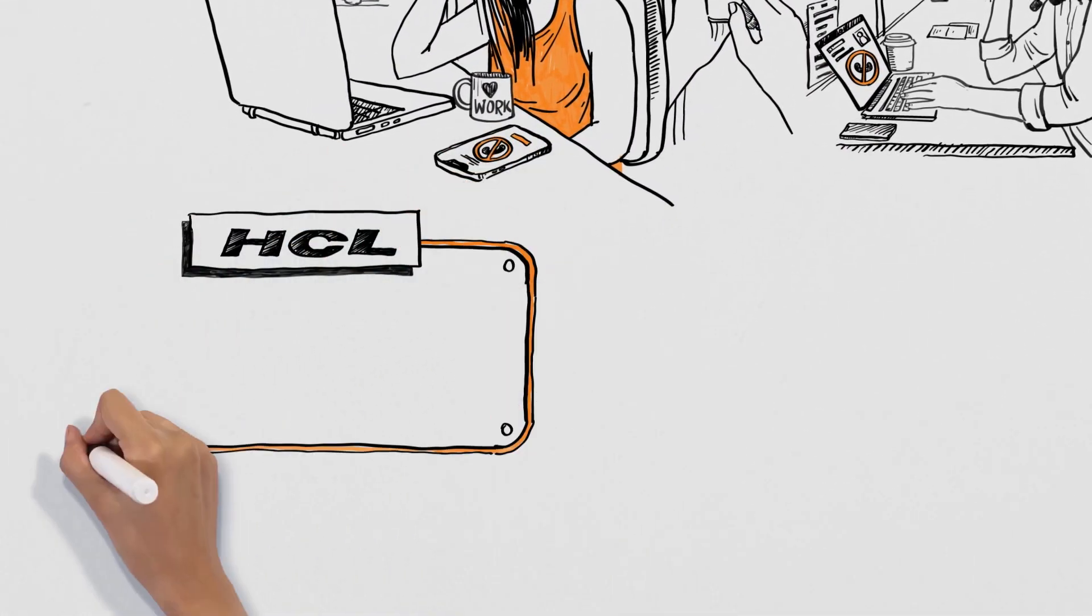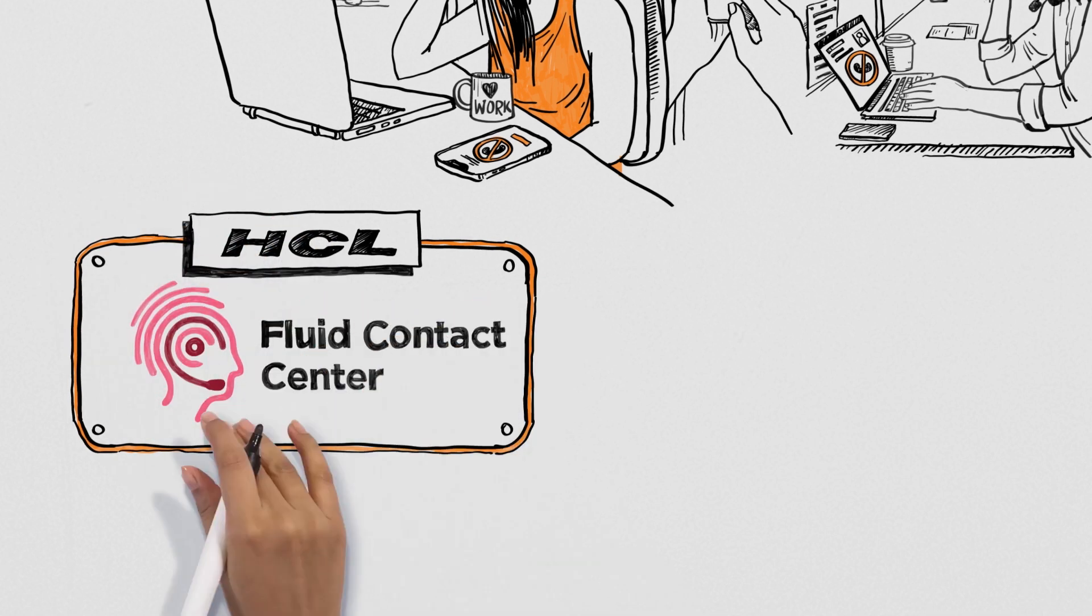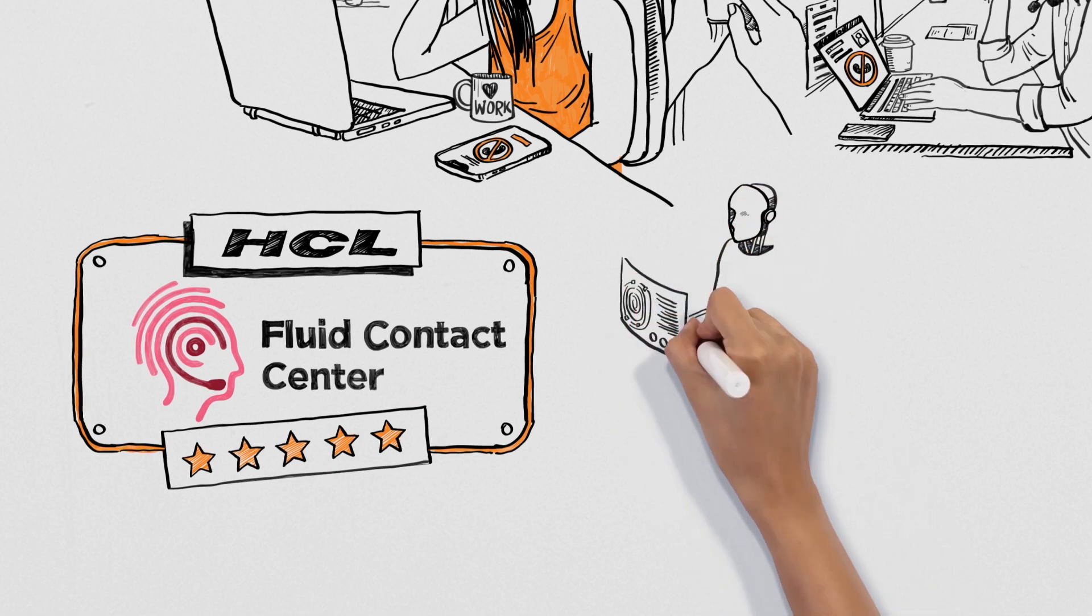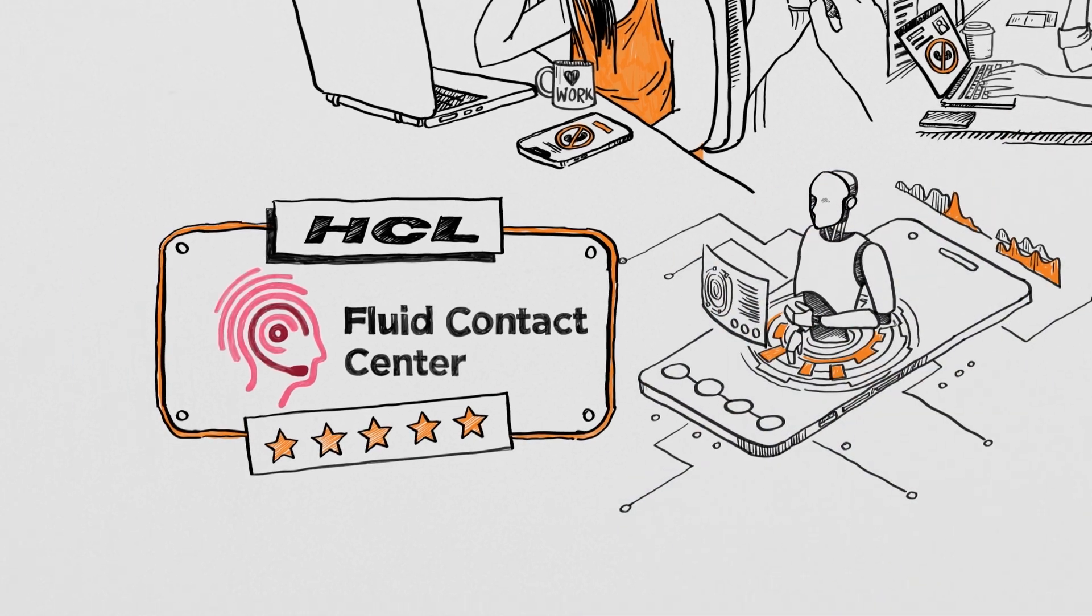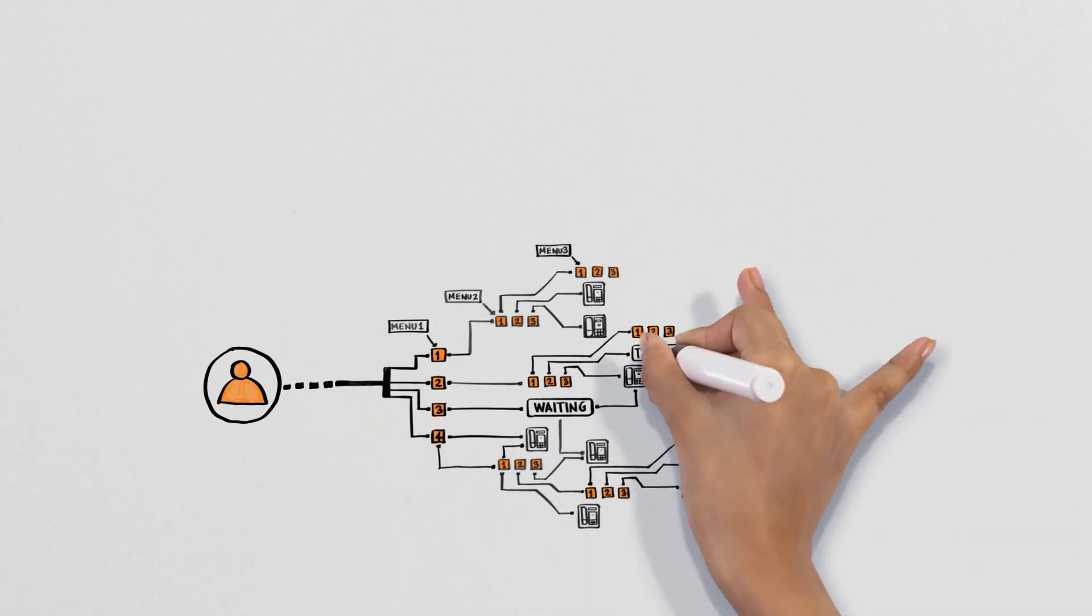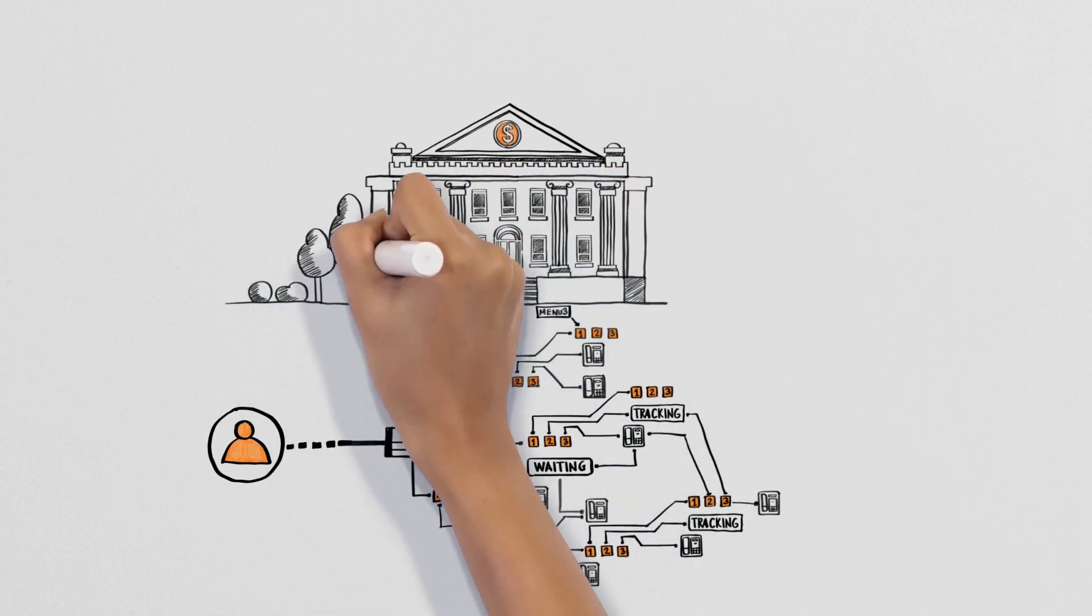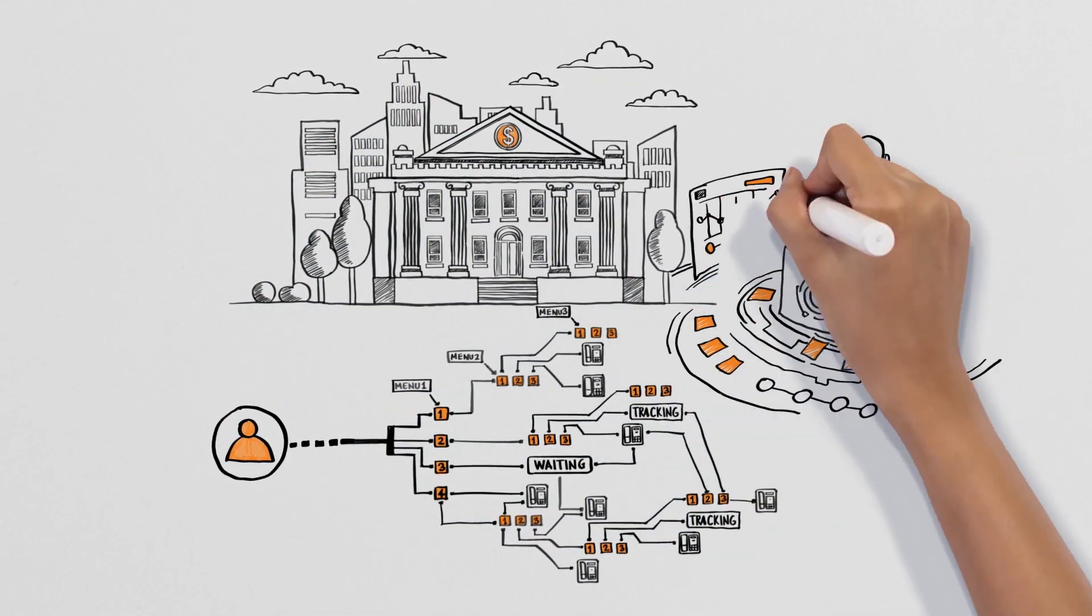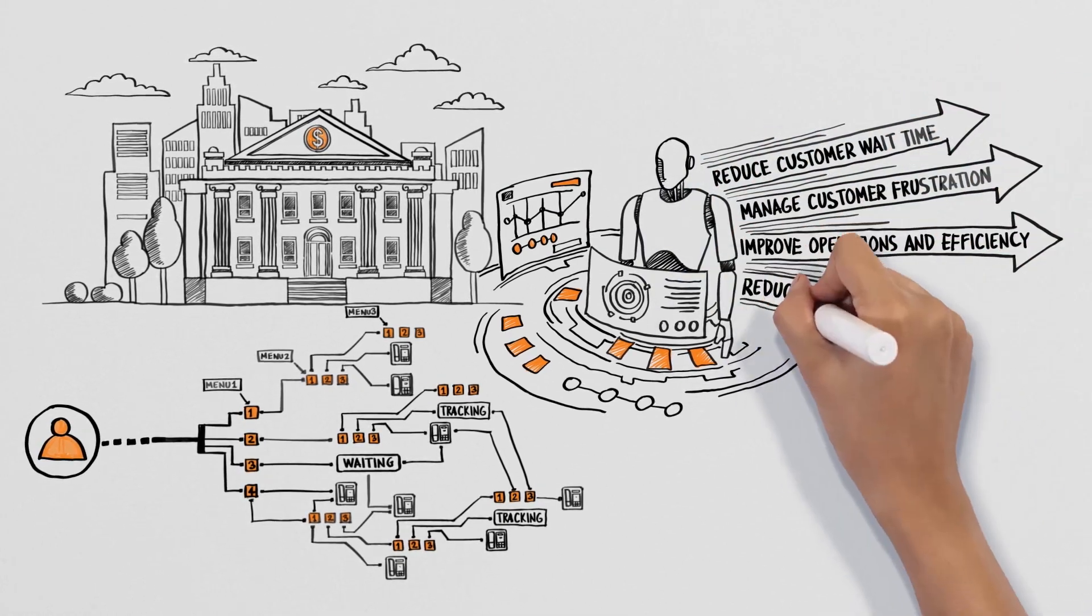At HCL, we help you turn the tide with a fluid contact center. Here's an example. Relying on a legacy IVR solution, one of our clients, a financial broker, was struggling to enhance their operations. This was leading to unpleasant experiences for their customers.